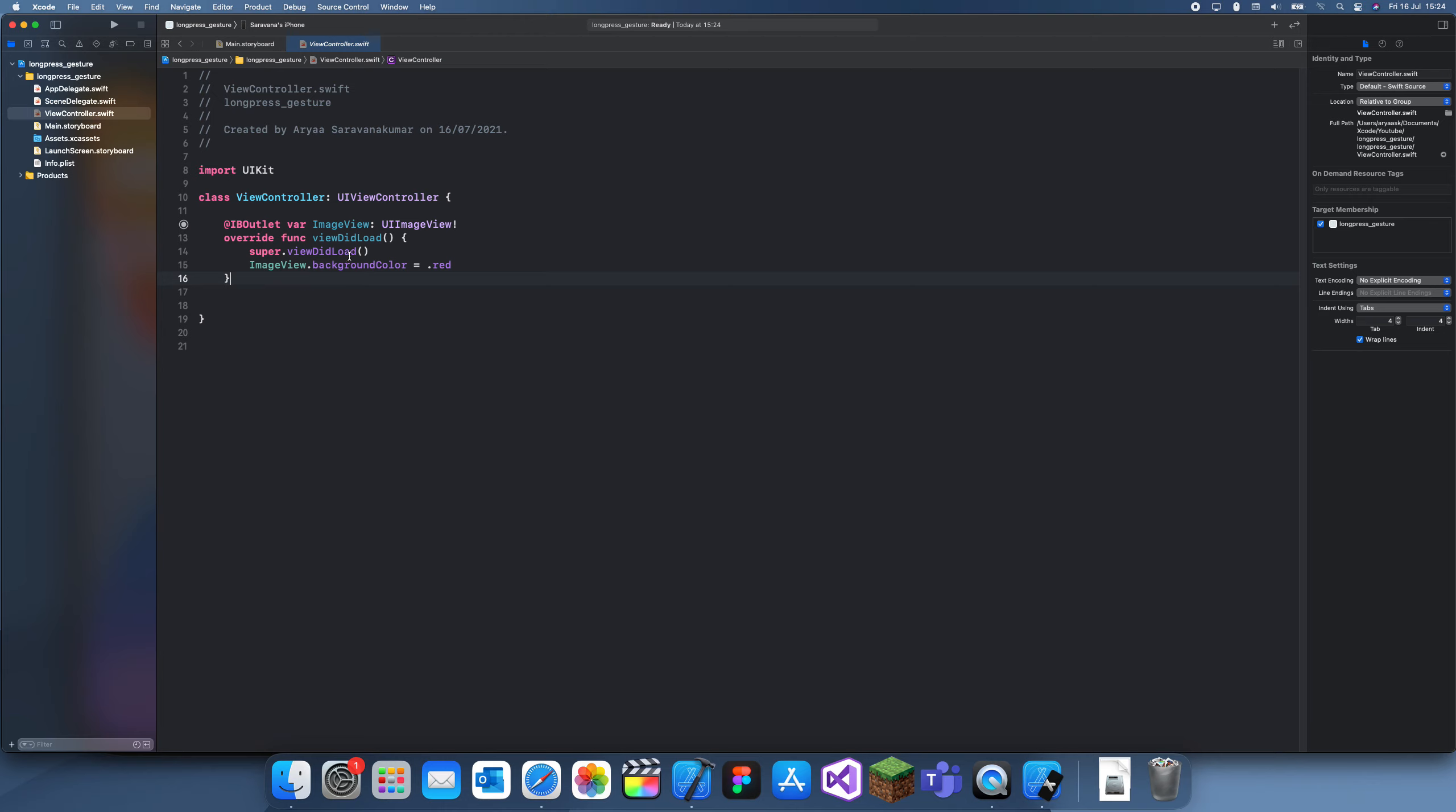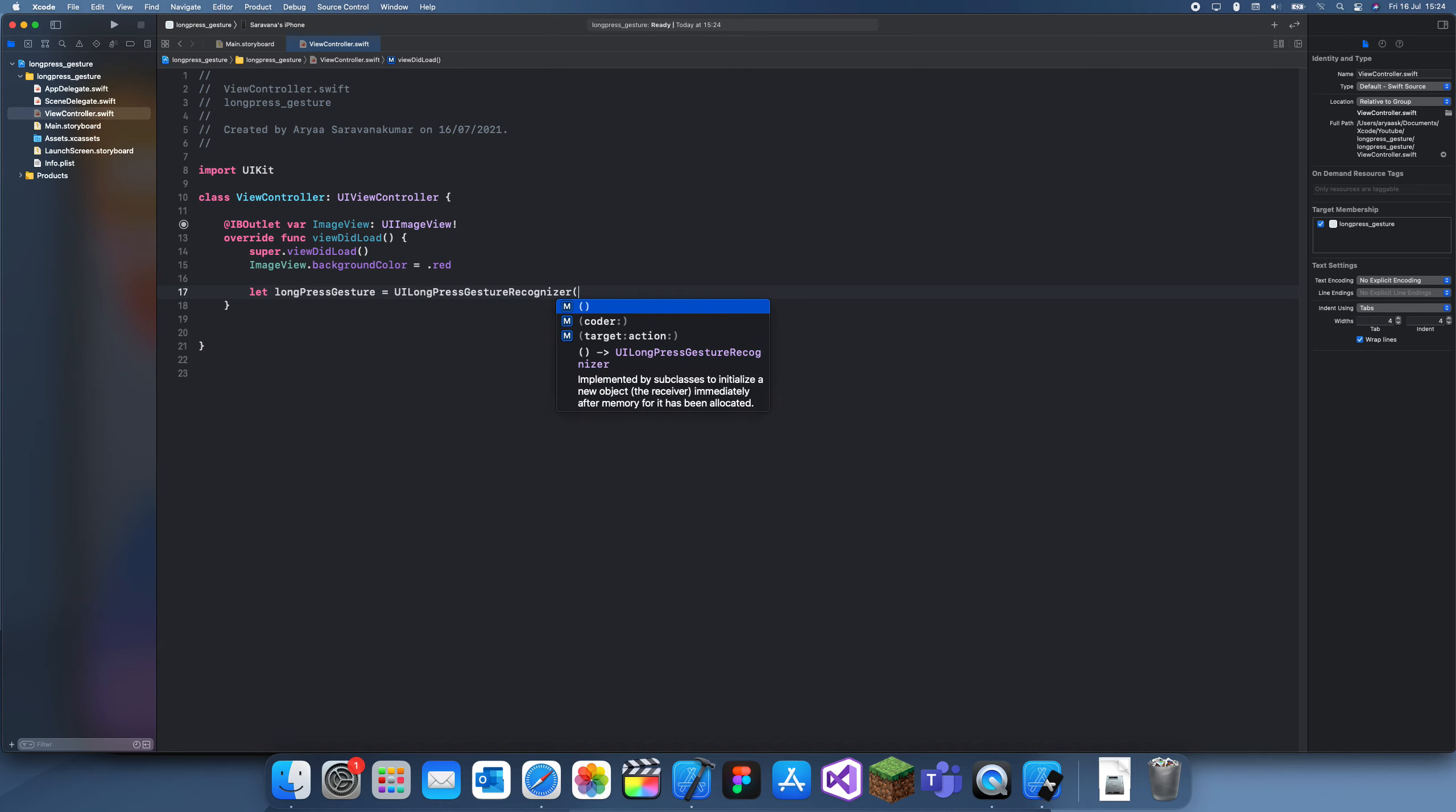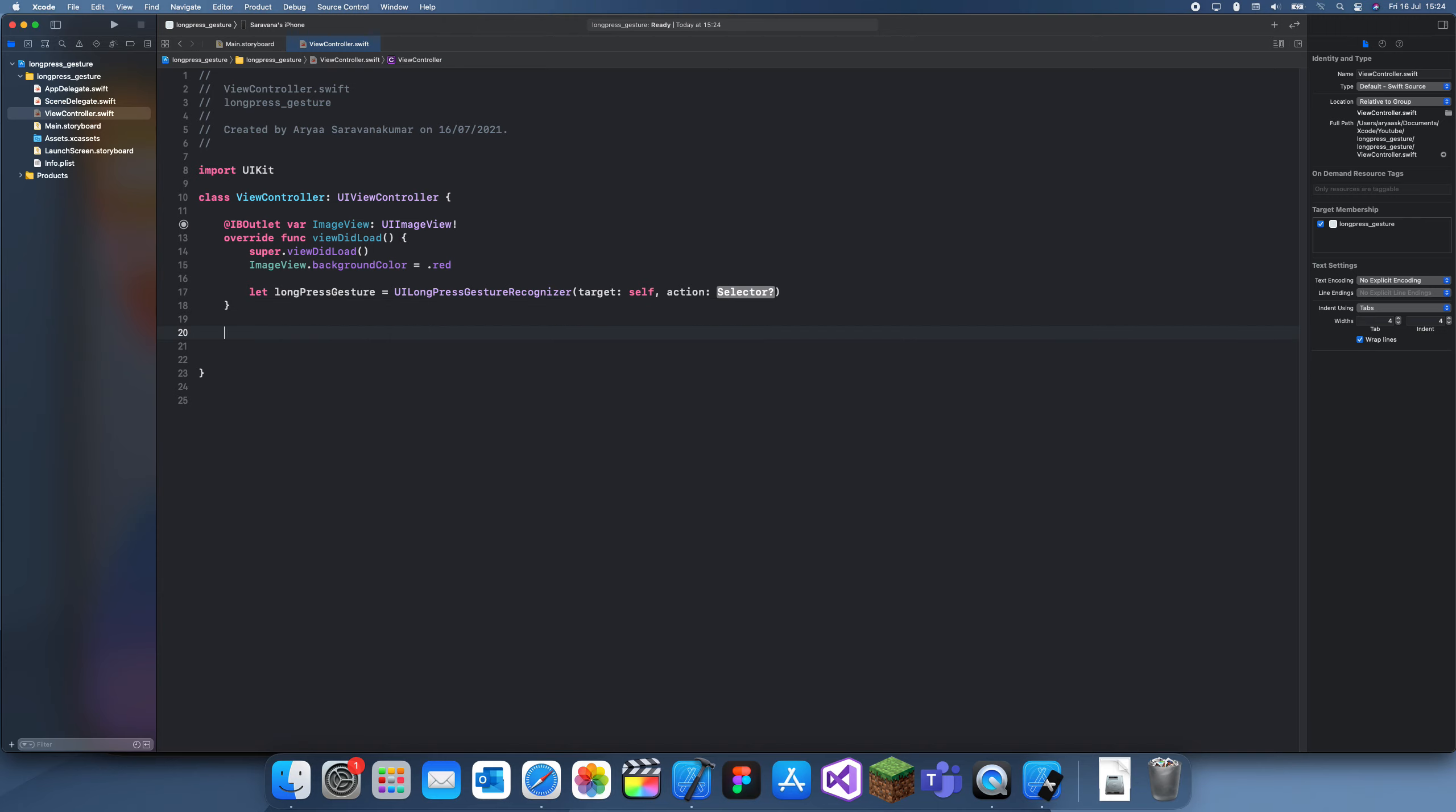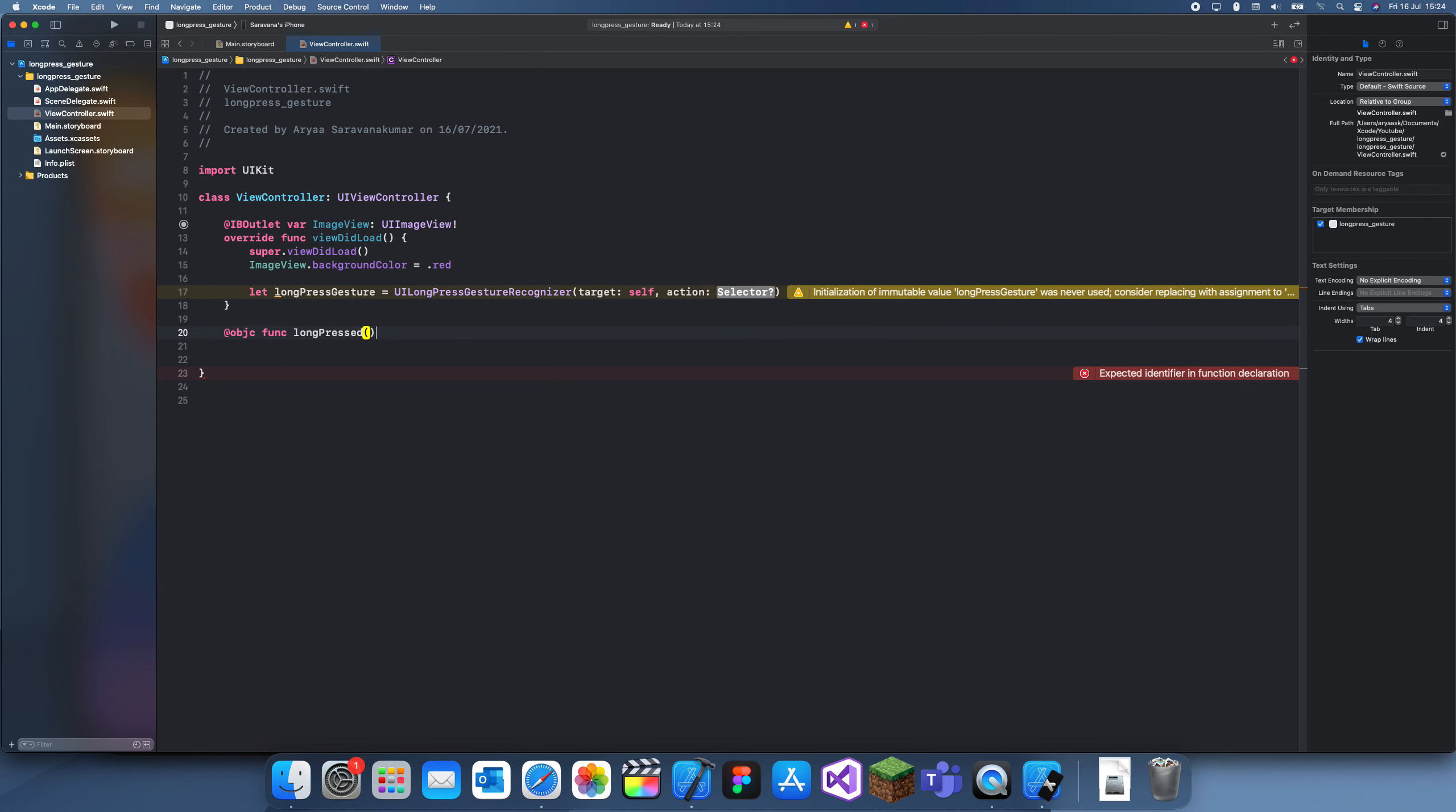Now we can create our gesture recognizer. Let longPressGesture equal UILongPressGestureRecognizer. The target is self and for the action we need to create an Objective-C function which we'll call longPressed.